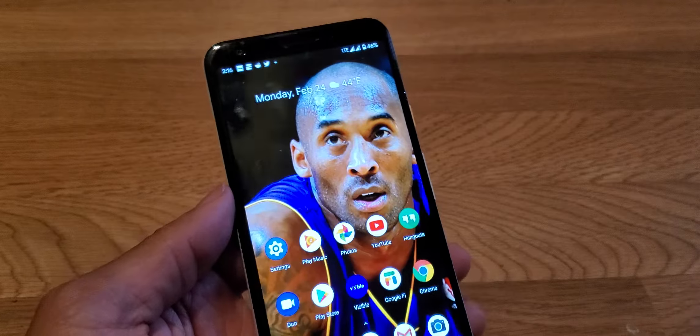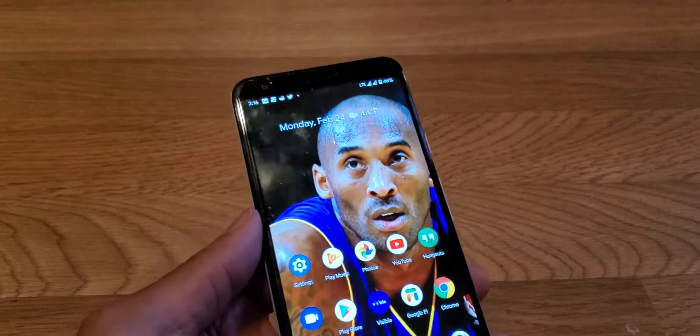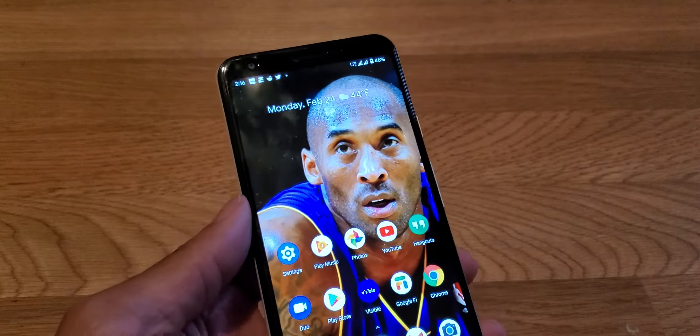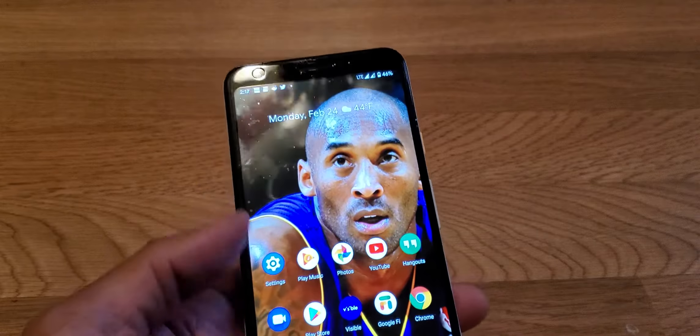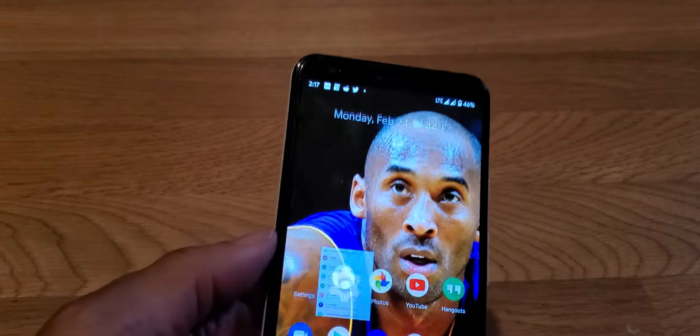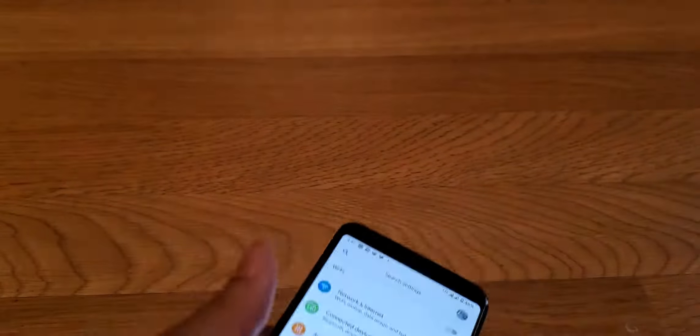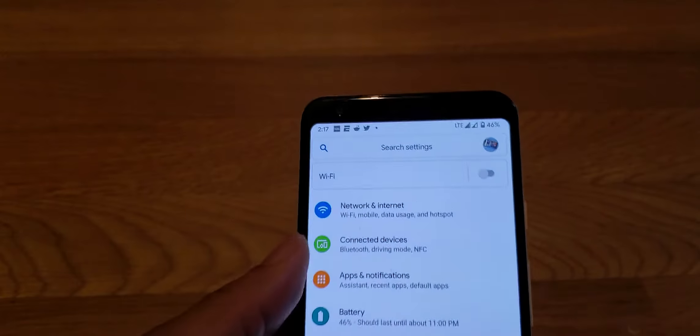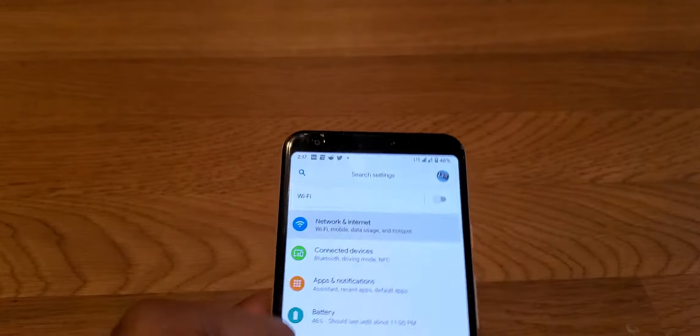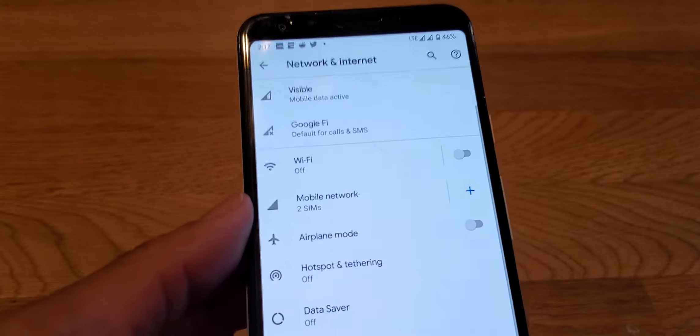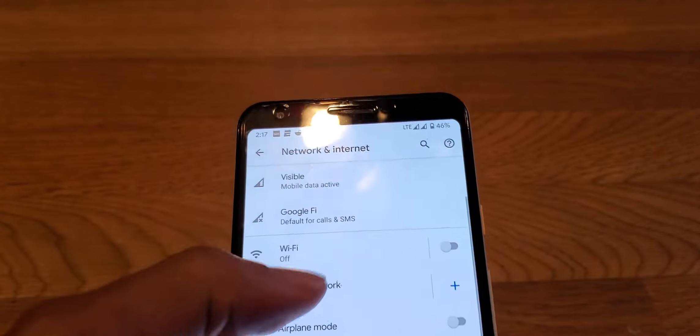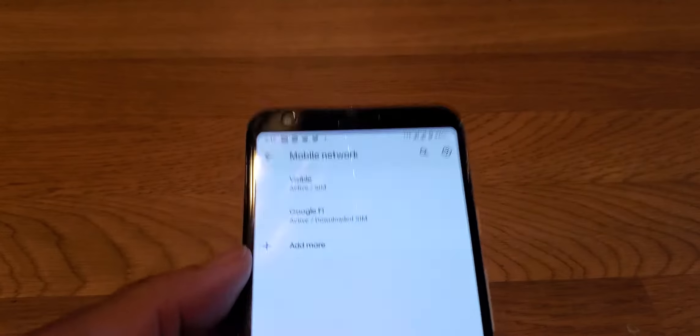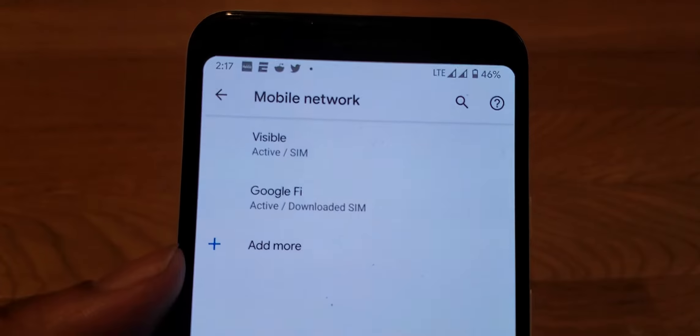I'm just going to show you guys real quick. You go here, go to Mobile Network.